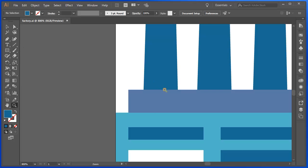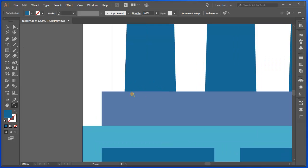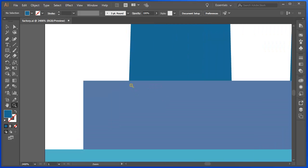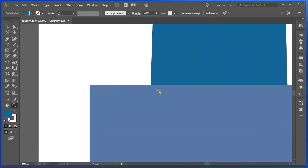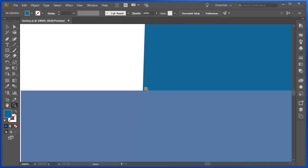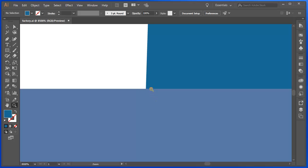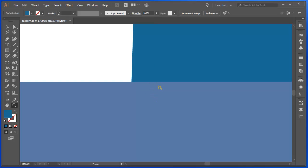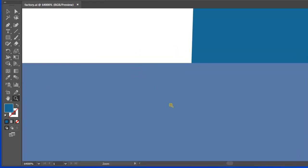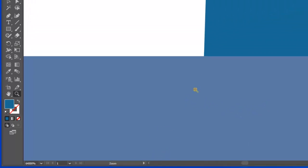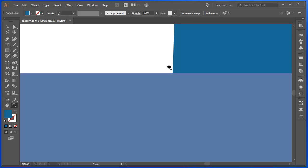As I zoom in, there is no loss of information because this is a program that doesn't use pixels. If I zoom right in there, you can see that the definition, even at 64,000%, is fine. It's still very crisp.